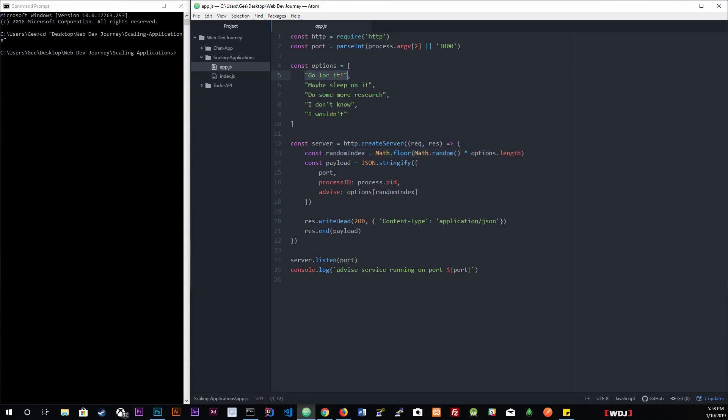On line 13, this is where we get our random advice, which is creating a random number that has a random number that's going to be zero through four. We're going to be creating a payload with the port, with the process ID, and the advice, whatever the random advice spits out. That's what we're going to be giving out to the port. On line 21, this is where we're going to respond with that payload.